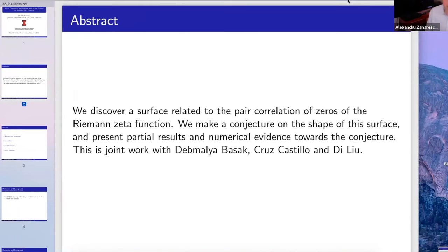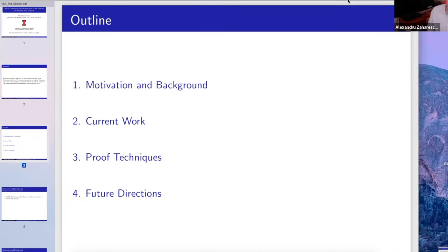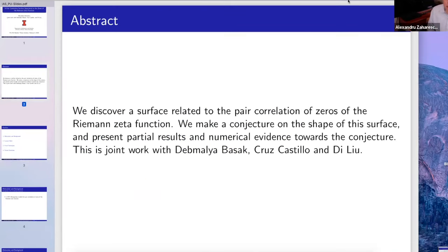This is about a surface — we can call it that. We discovered a surface related to the pair correlation of zeros of the Riemann zeta function. We make a conjecture on the shape of this surface and present some partial results and also numerical evidence towards the conjecture. In the last part of the talk, Cruz will talk about numerical evidence and show some pictures that he made, explaining how this is done numerically.